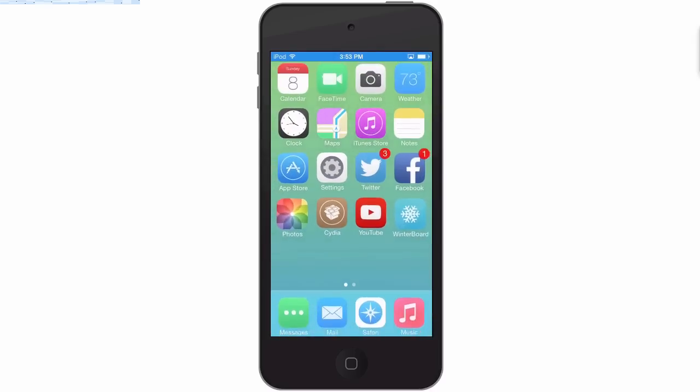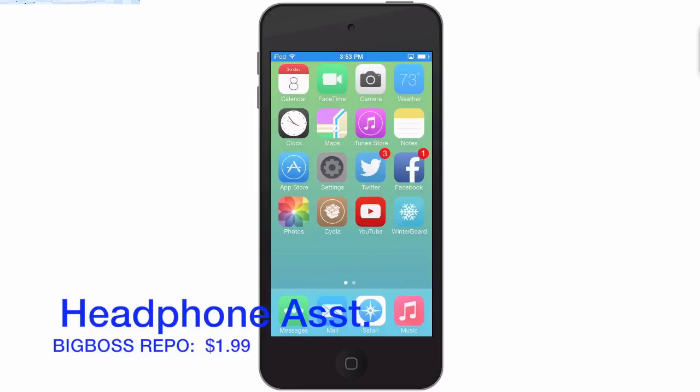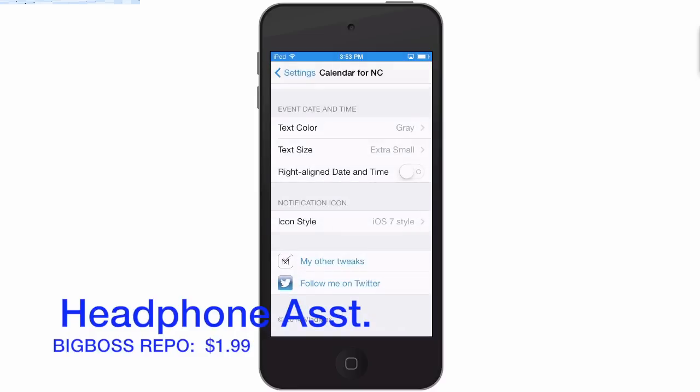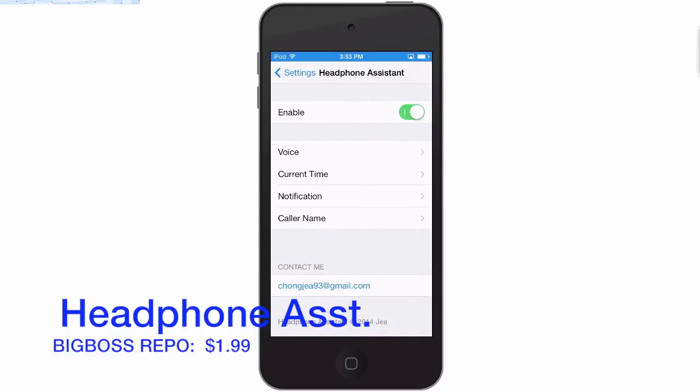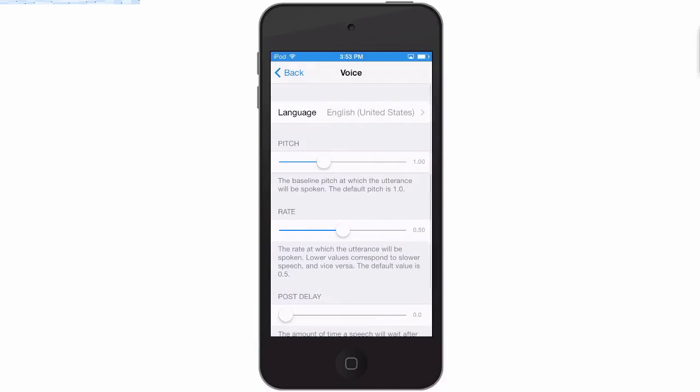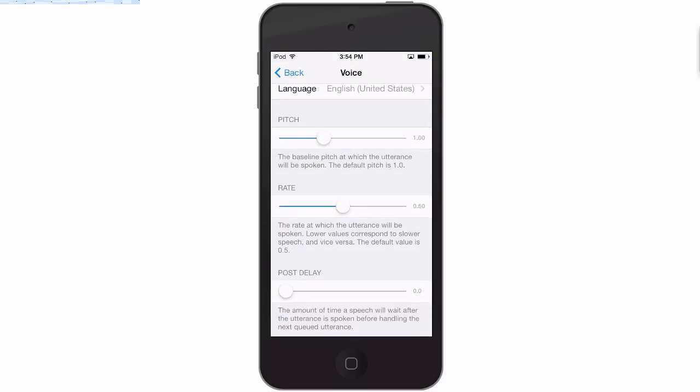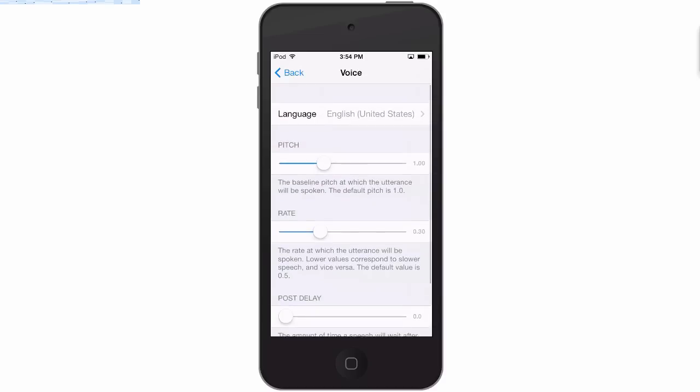And next one is called Headphone Assistant and what Headphone Assistant does is it allows you to hear the time just by tapping the player pause button on your remote of your headphones. And you can enable the pitch, the rate that they speak and all that. So if you tap the headphone remote here's what you'll hear: 3:54 PM.